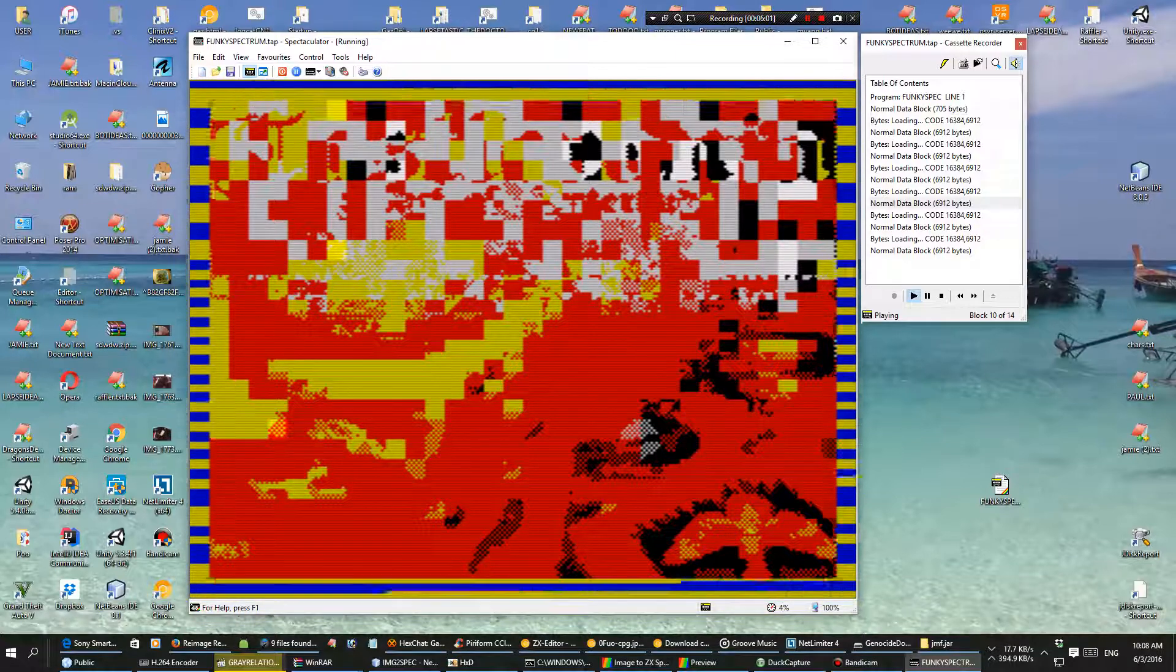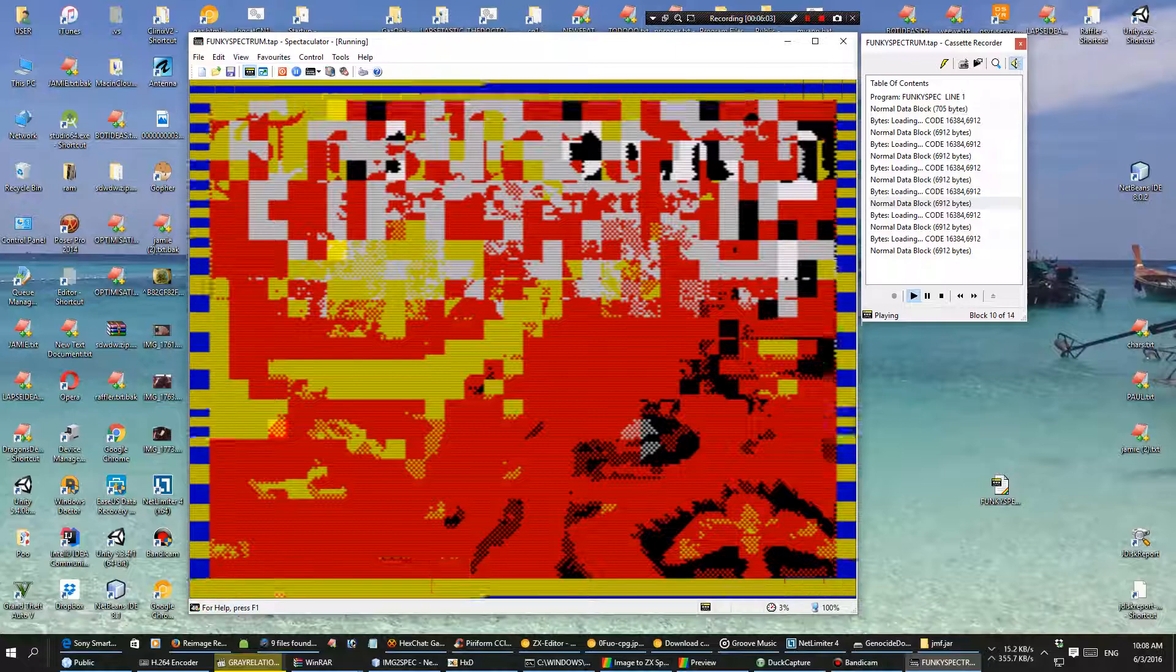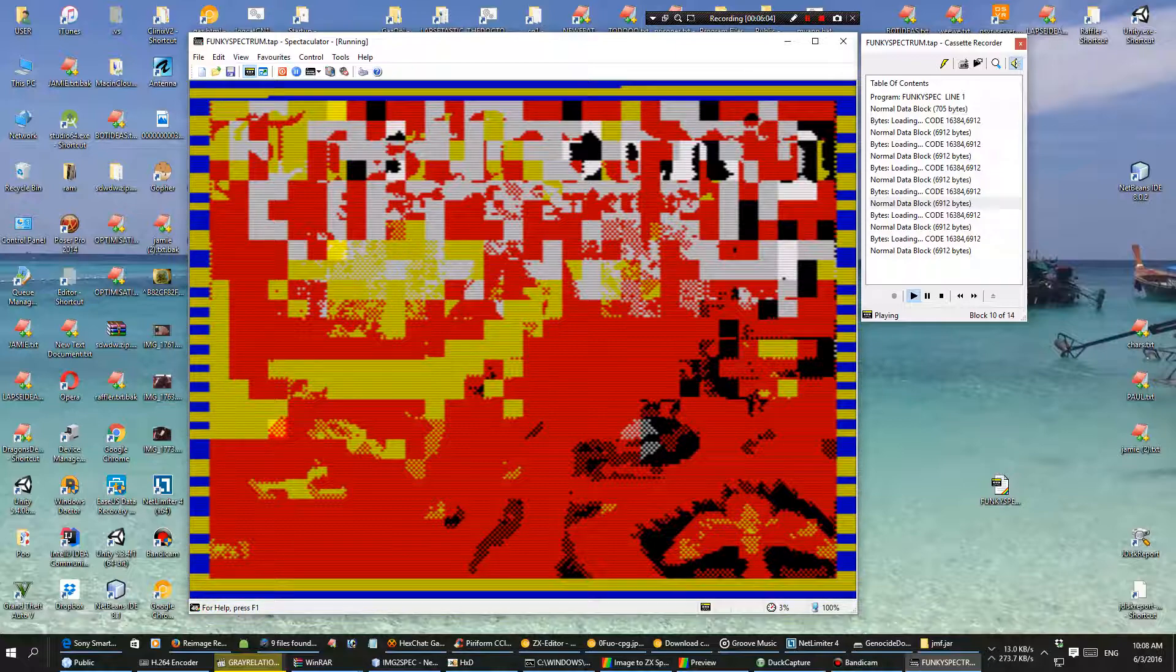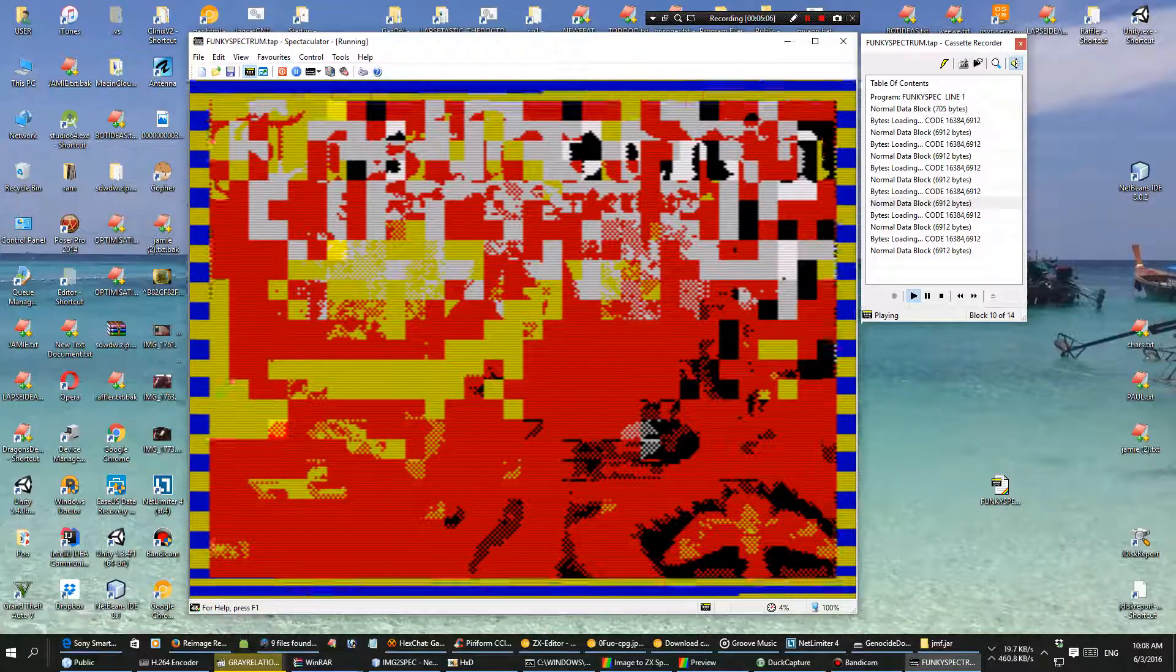It takes a while to load this one. At least the tape isn't going to corrupt on us and crash after all this waiting.